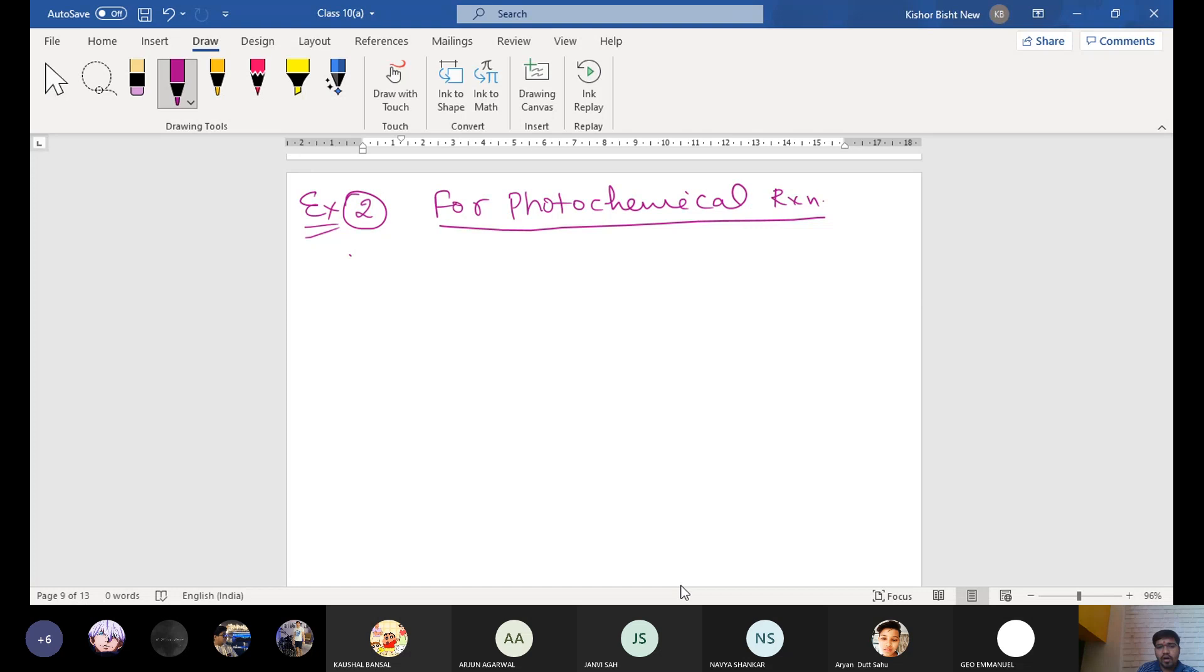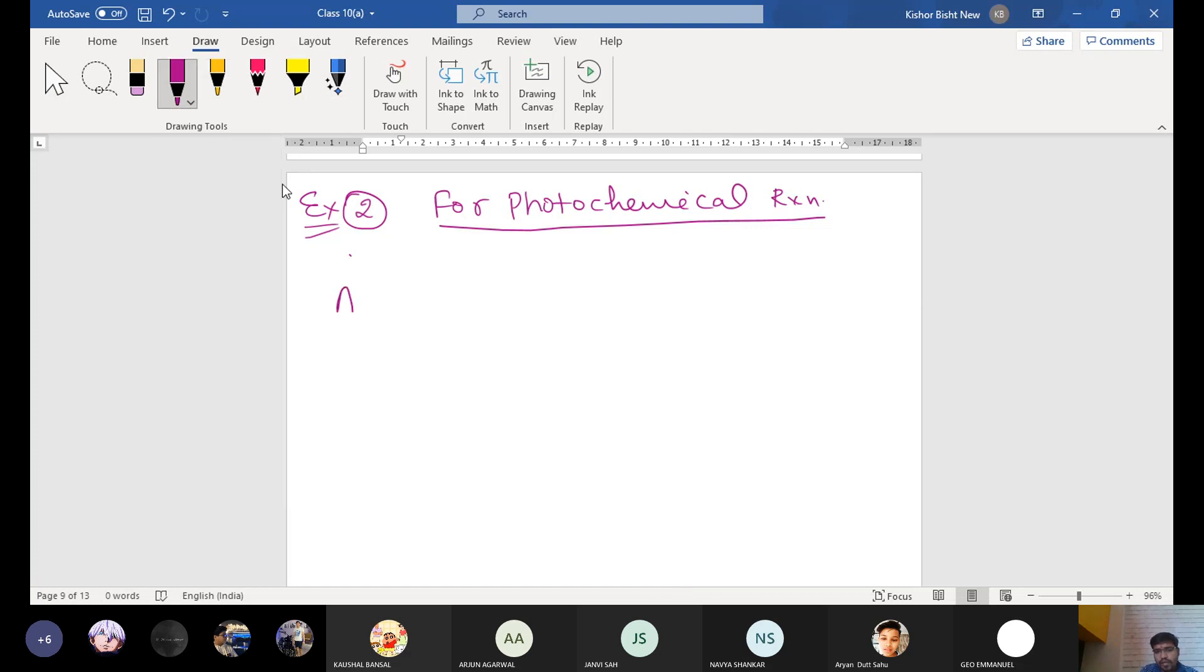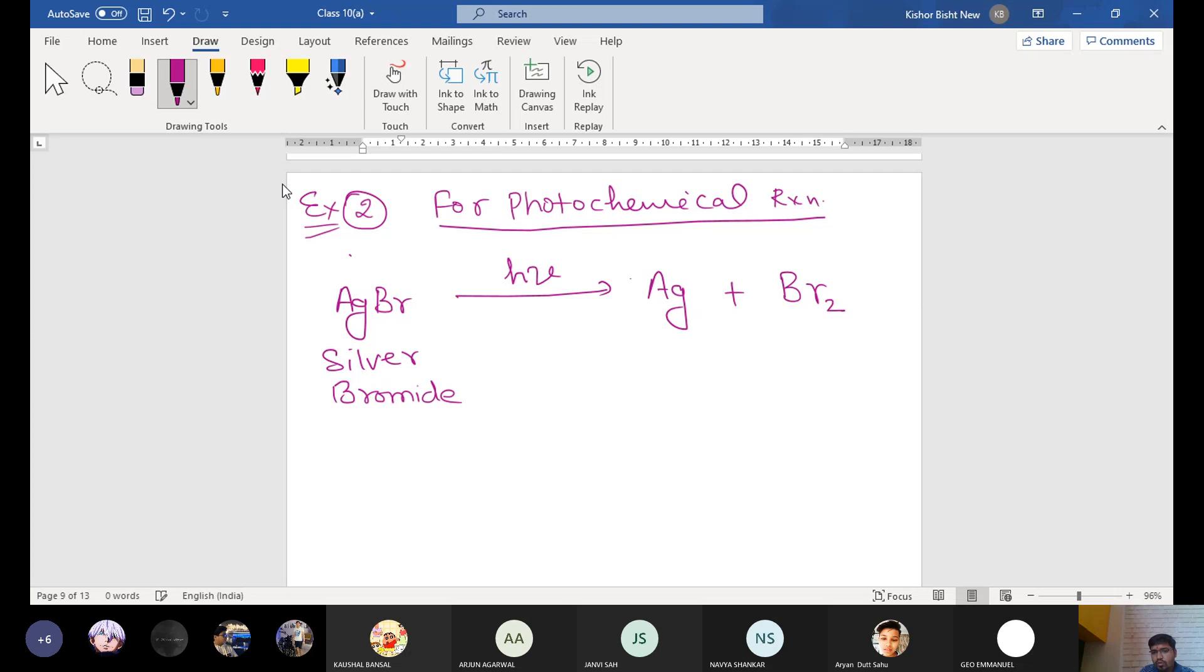What we are doing now, we have taken AgBr, silver bromide. In the presence of sunlight, H nu, it forms again silver plus bromine gas. You balance it, and this one is the silver and this is bromine gas.